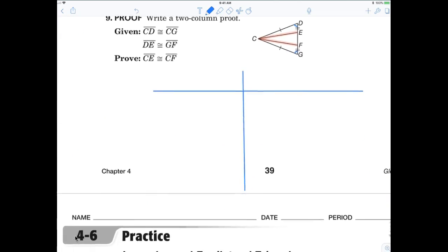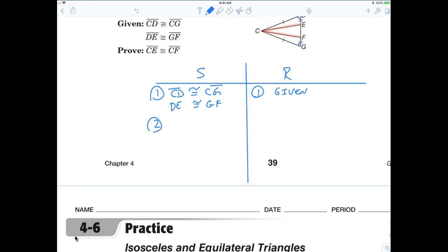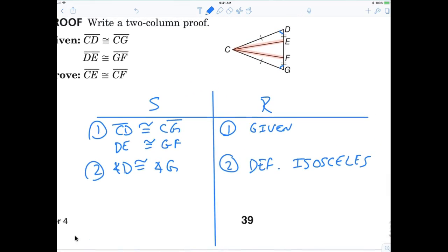Step number one: CD is congruent to CG, and DE is congruent to GF — that is given. Angle D is congruent to angle G — that's definition of isosceles. Now that I know that, someone else chime in. Keep in mind, I'm trying to prove those red lines are congruent.